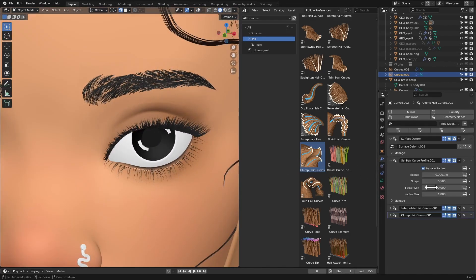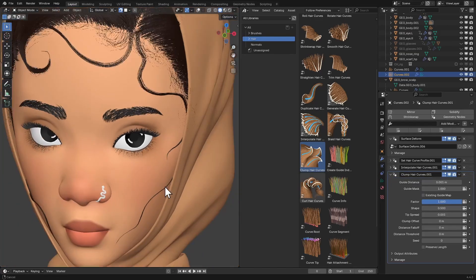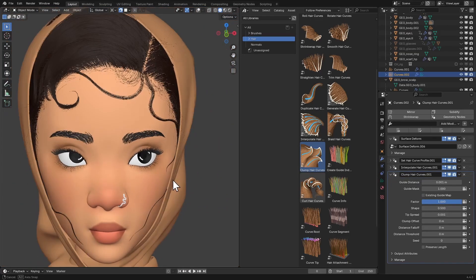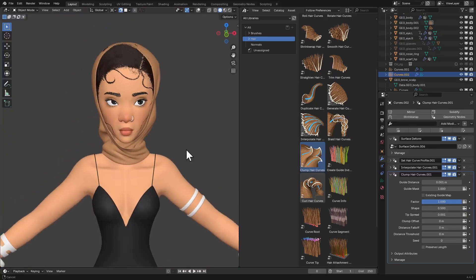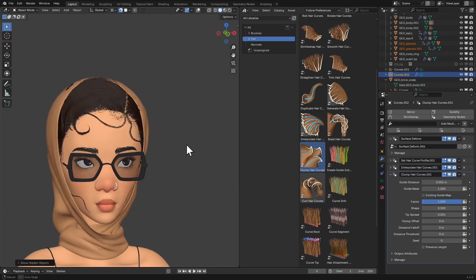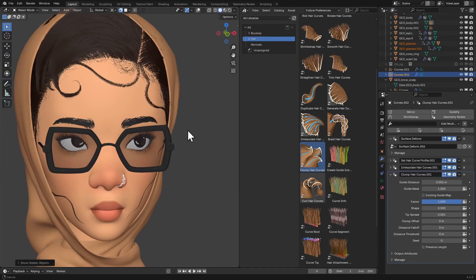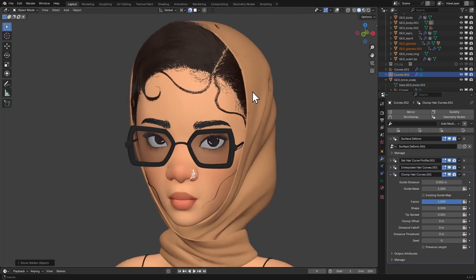You can always come back and adjust the settings to get the look you have in mind. That's how you add eyelashes and eyebrows to your characters using the Geometry Nodes Hair System in Blender. I'll just unhide everything — and this looks good. I'll catch you guys in the next video!